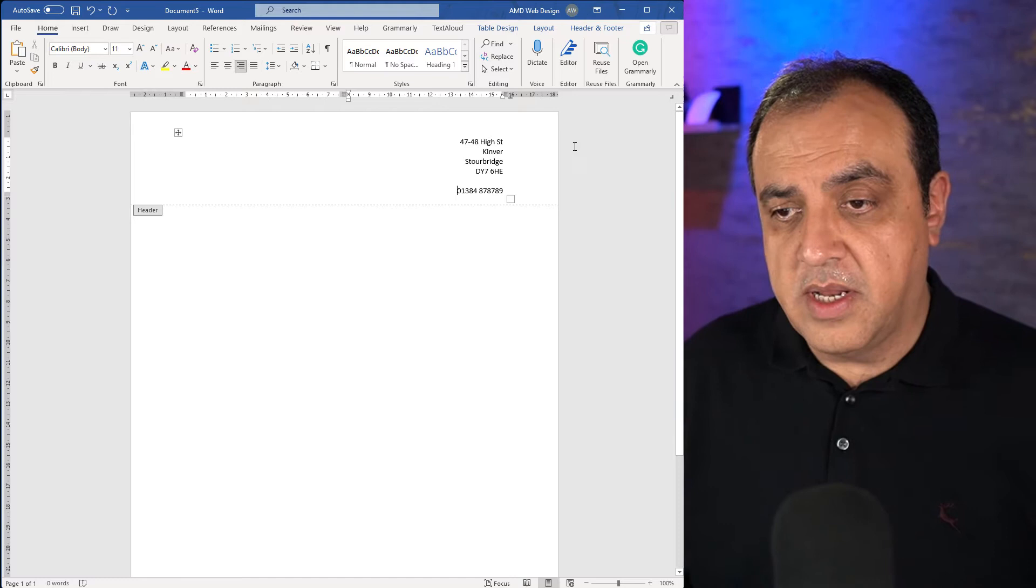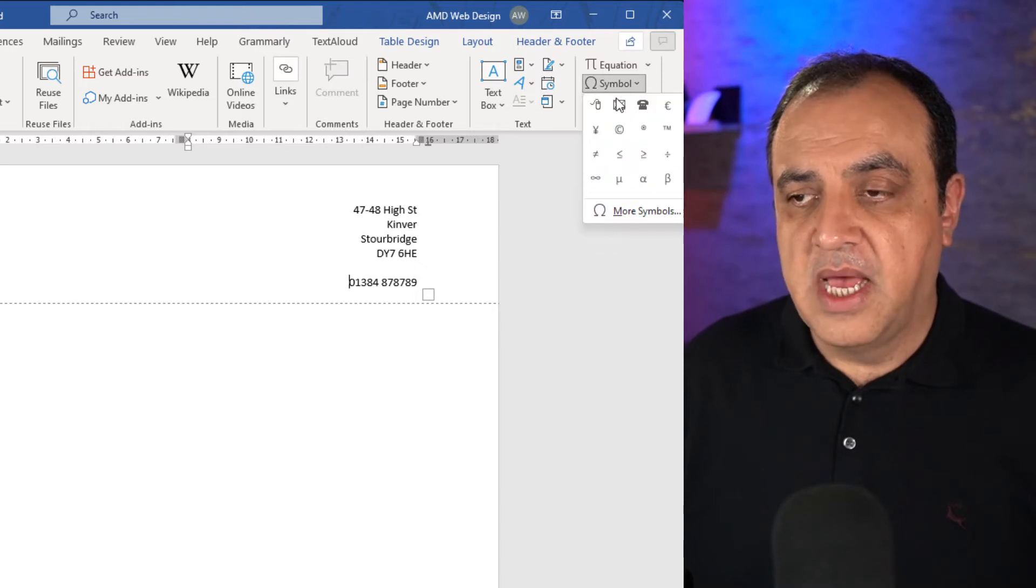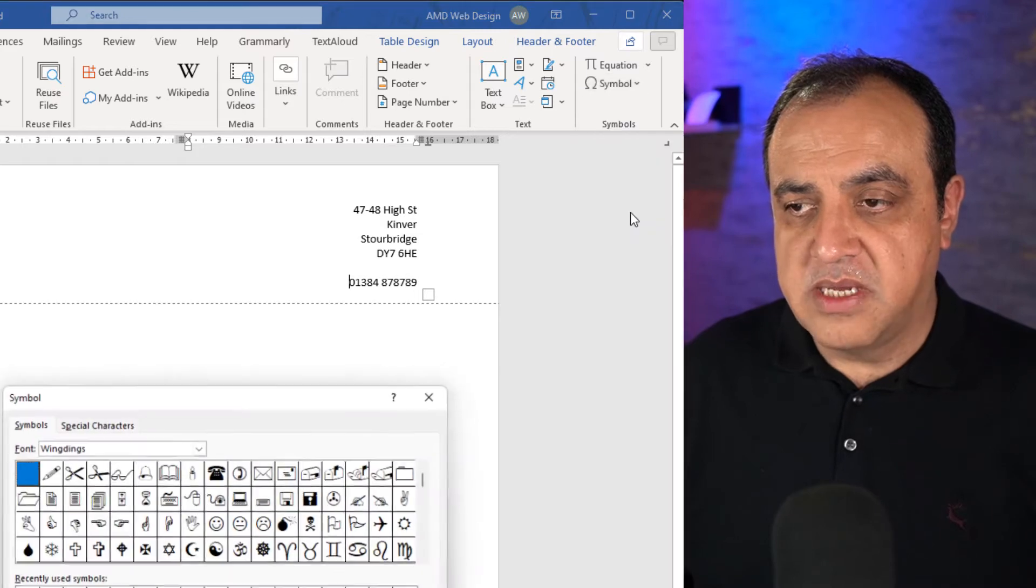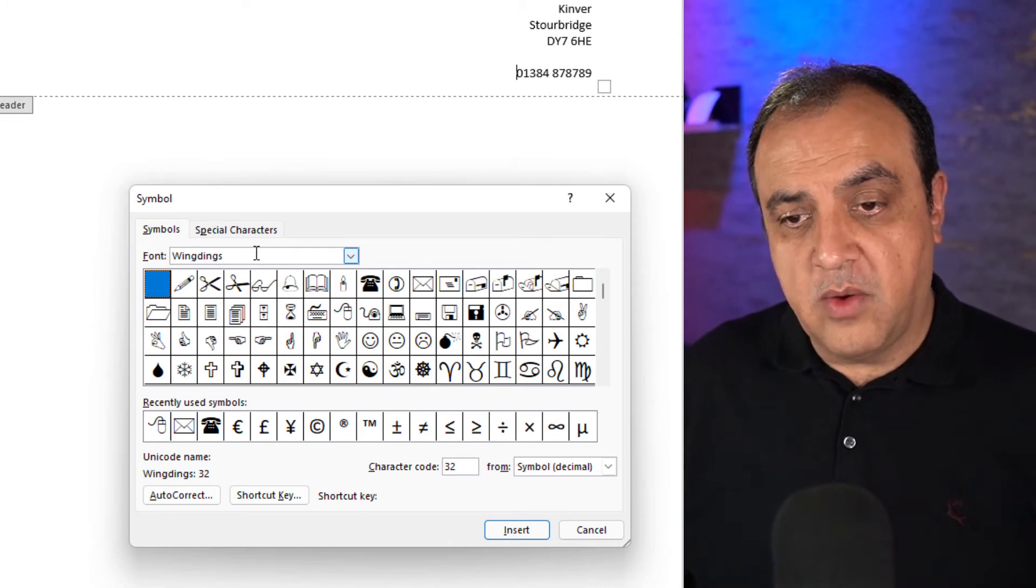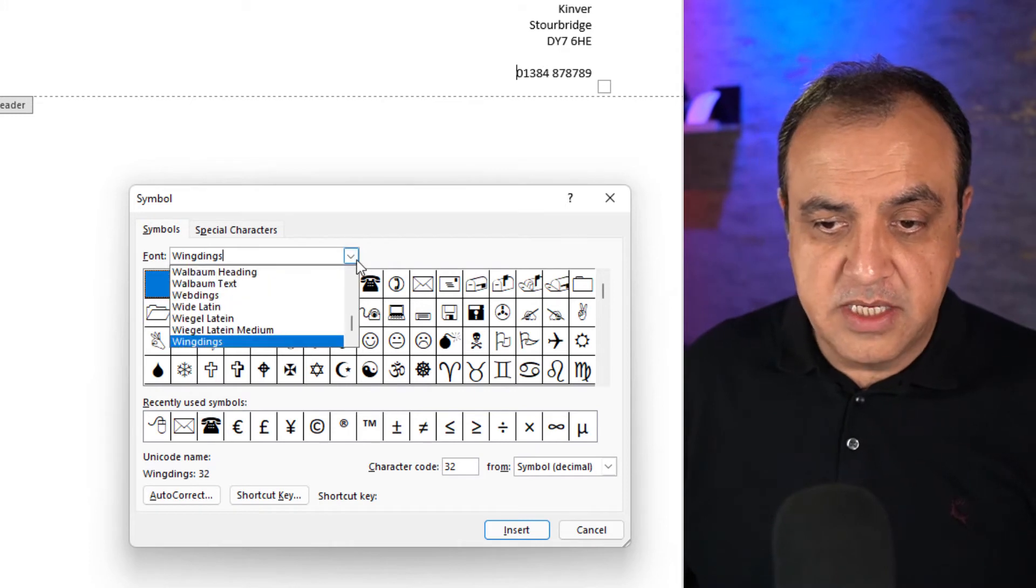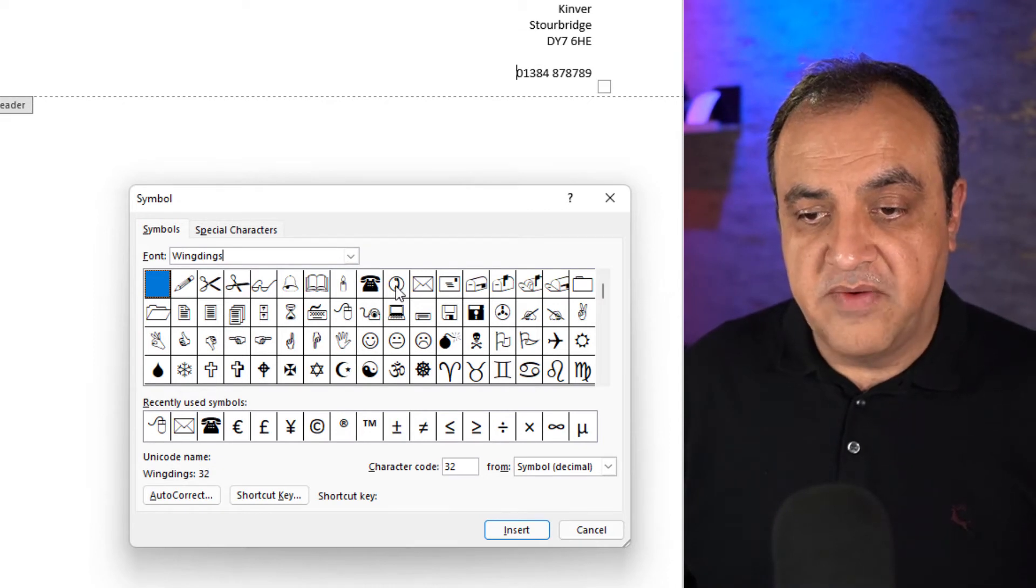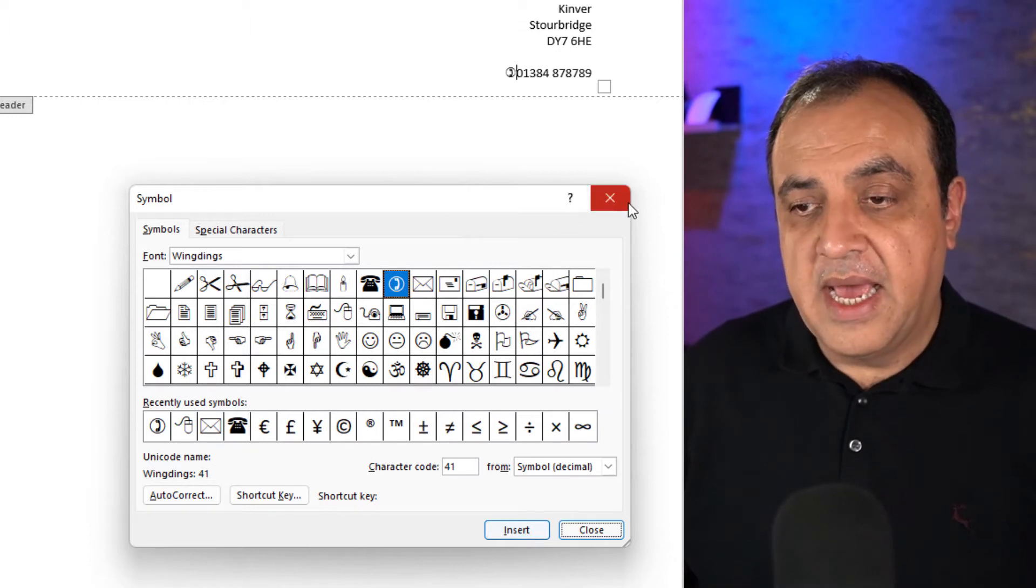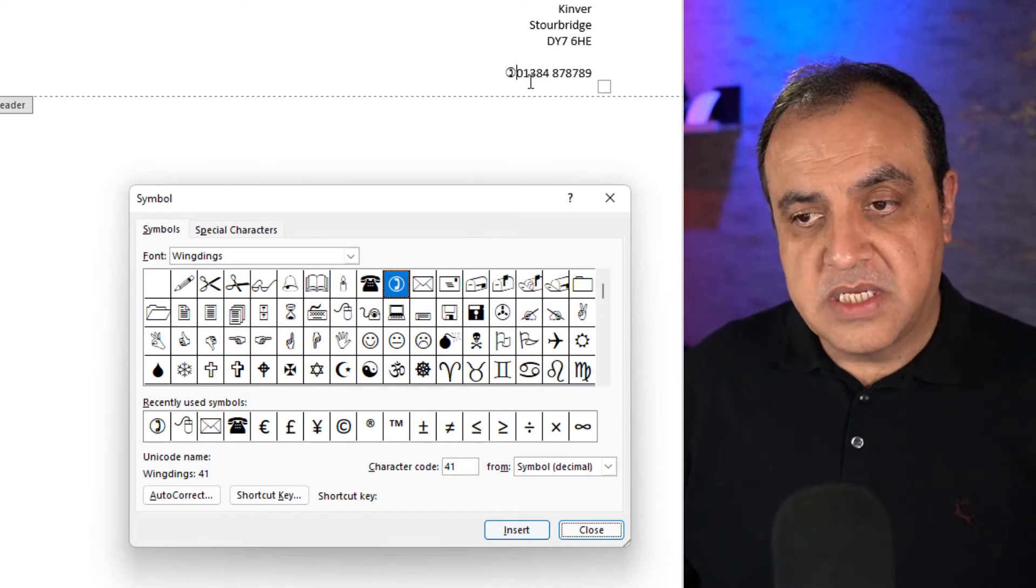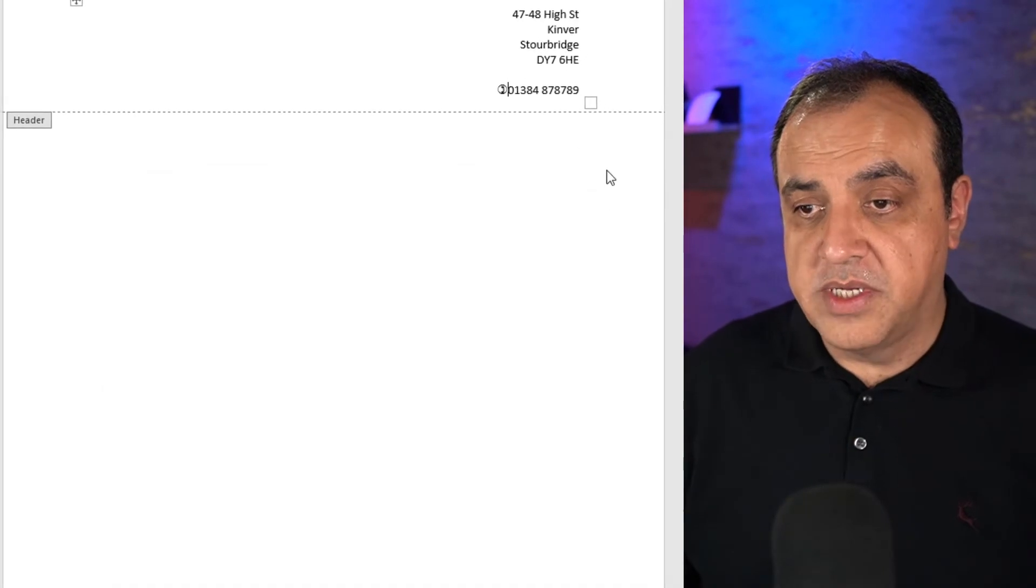If you want to add an icon to represent the phone, go to insert, we're looking for special characters, it's symbols. Click symbols, more symbols, and then depending on your system, I know this is available on the Mac as well. If you look for wingdings, there's other fonts that have got some weird and wonderful characters. We want the telephone. I'll pick the round one, insert, and that will insert that icon there.